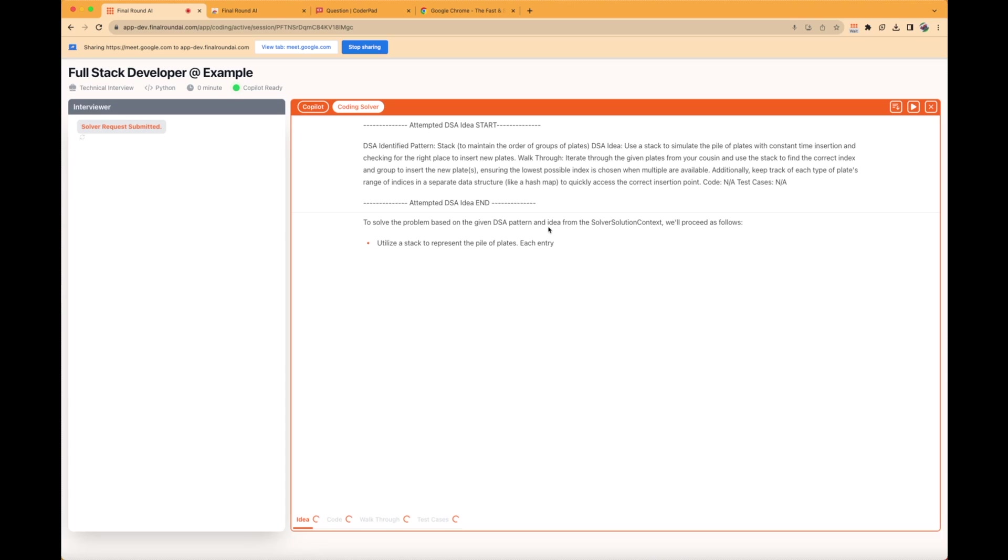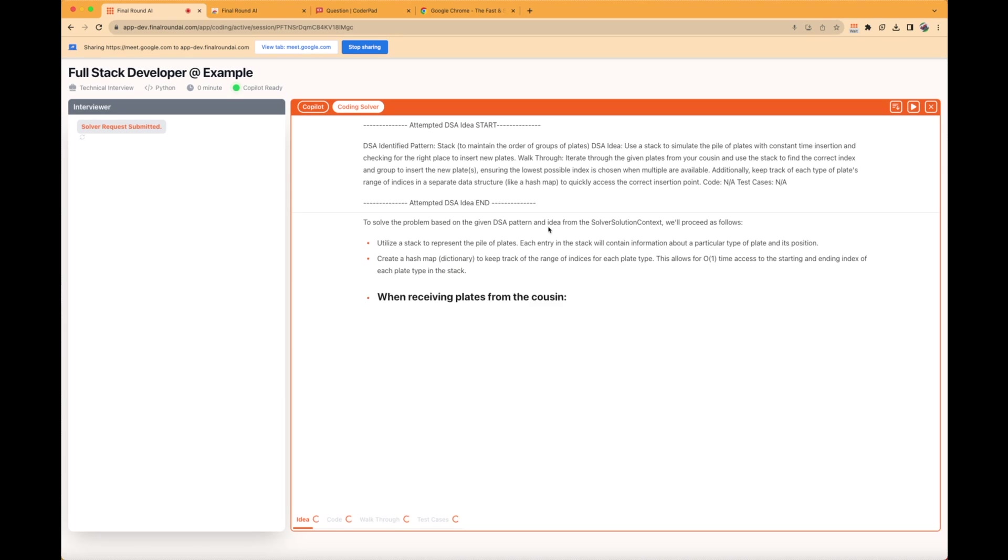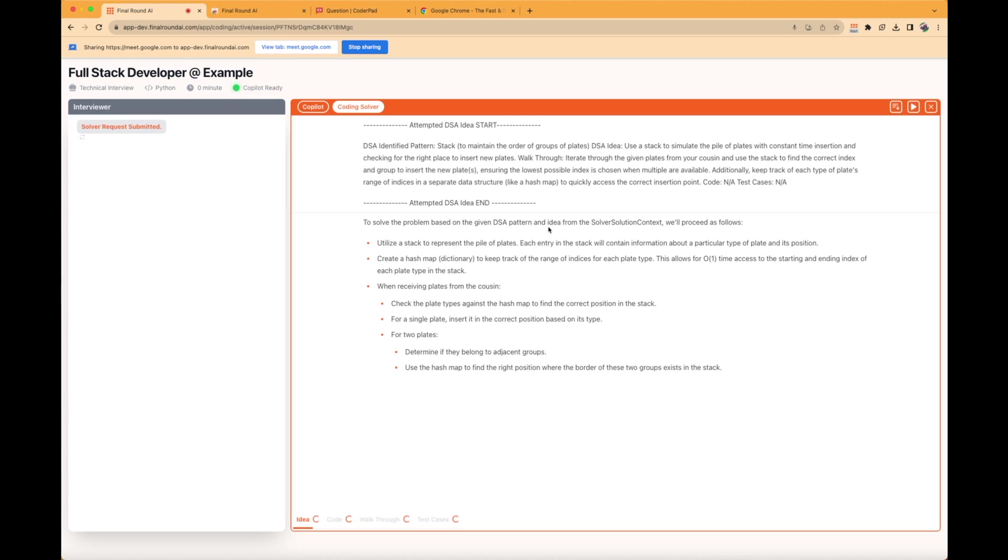Once you click on the extension, the extension will share the screenshot with the Interview Copilot. The extension will show the following status, which means the Interview Copilot is working on the coding question. Return to the Interview Copilot page and support will appear momentarily.